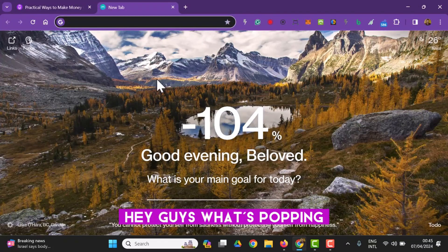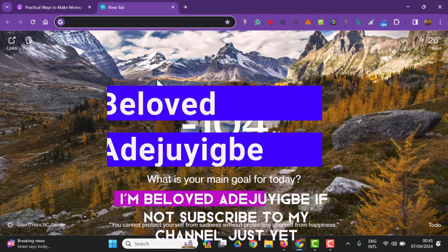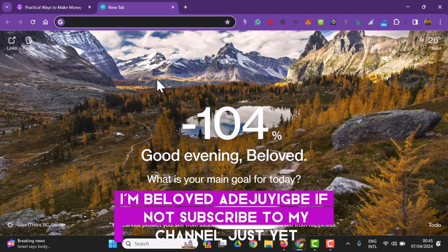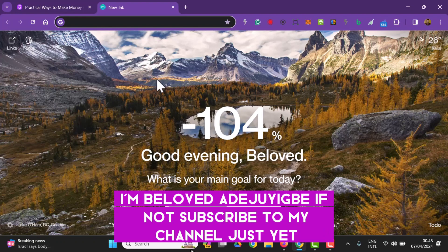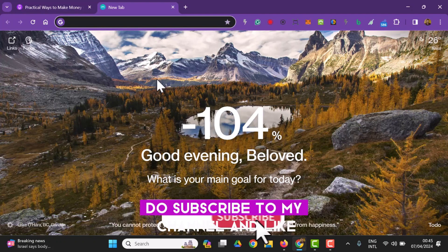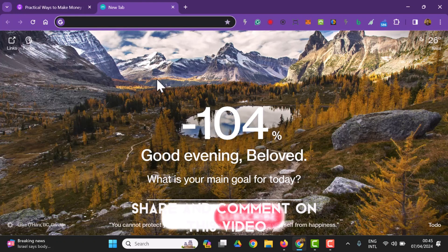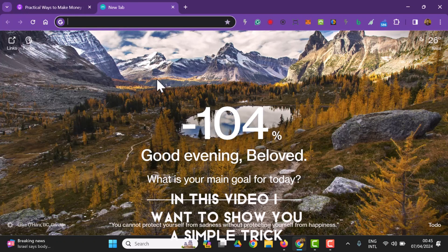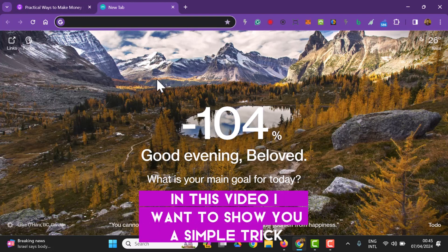Hey guys, what's popping! I'm Beloved at the GB. If you've not subscribed to my channel, just hit subscribe, like, share, and comment on this video.